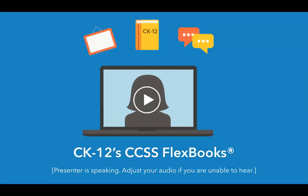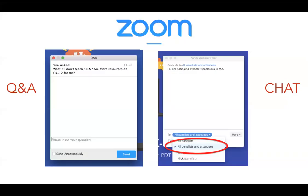Hello everyone, welcome. I'm Lindsay, a member of the CK-12 team, and my colleague Laramie and I will be running today's webinar on CK-12's CCSS FlexBooks. We are so glad you've joined us. Before we get started, I want to make sure you're comfortable with the Zoom webinar platform. You should see two options on your screen: Q&A and chat. During today's presentation, whenever you have a question about CK-12, please post it in the Q&A window — that's the question queue we're going to check. We'll pause for a Q&A session after each major topic.